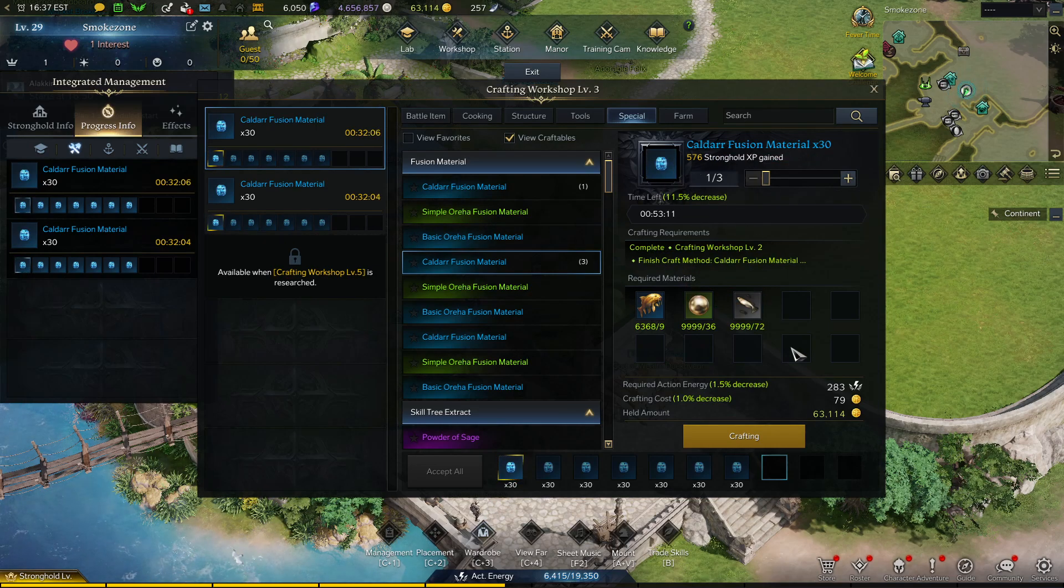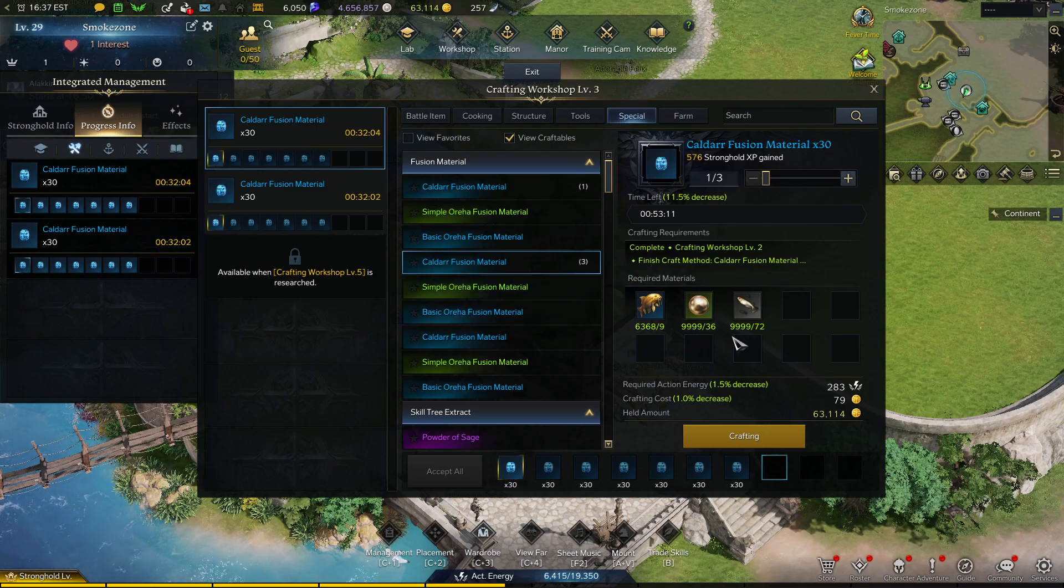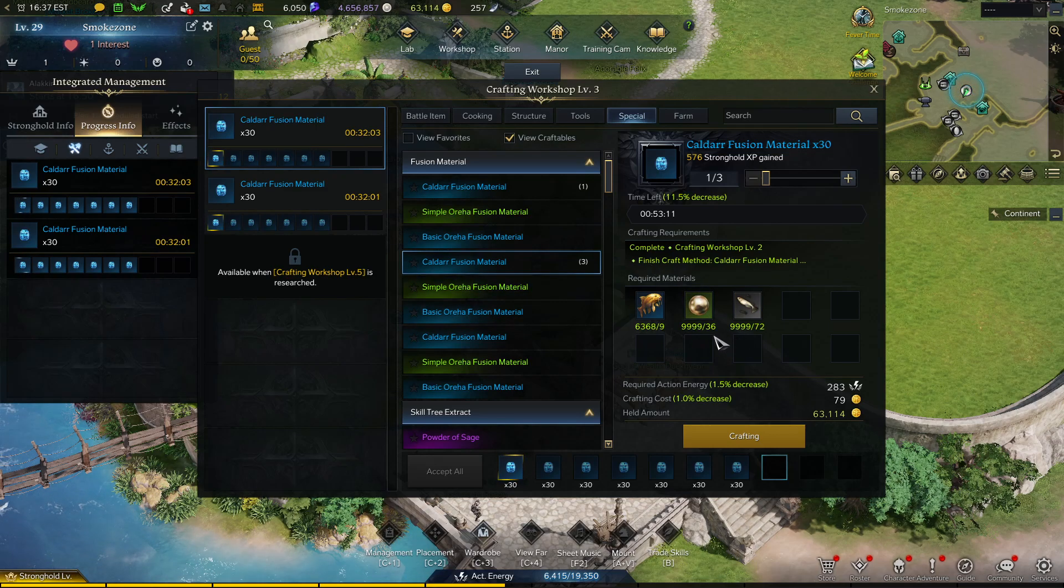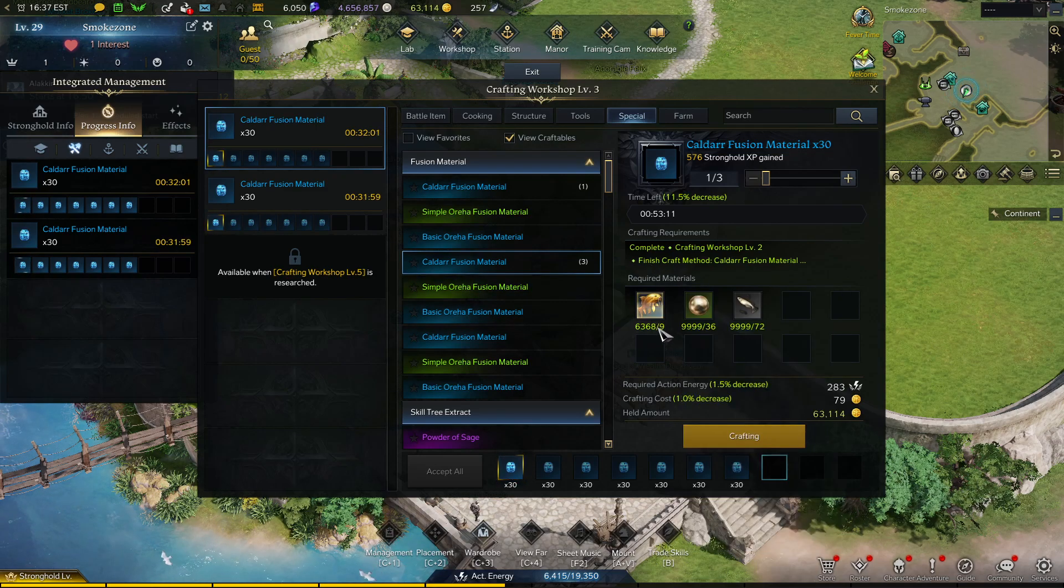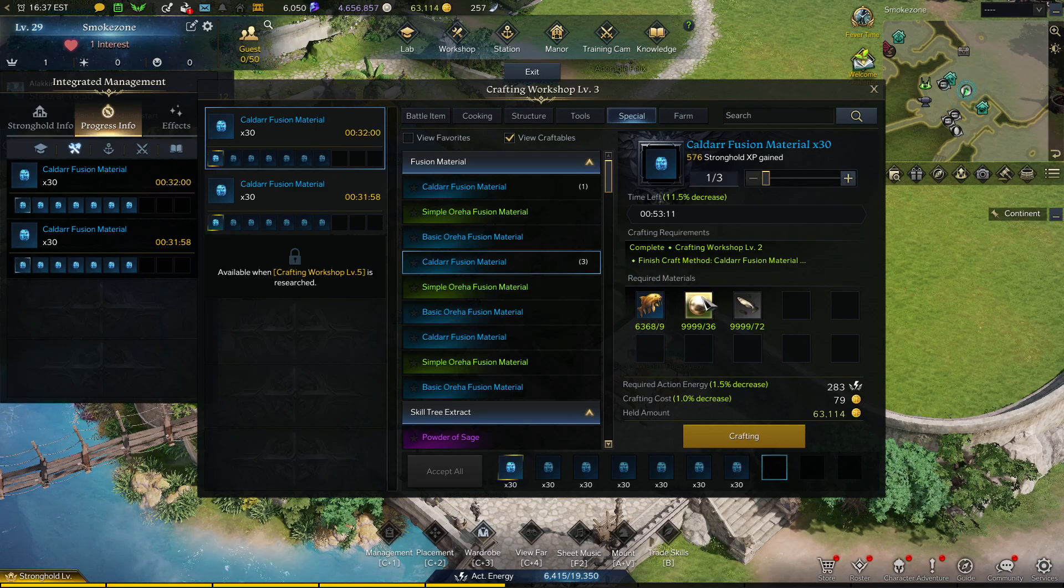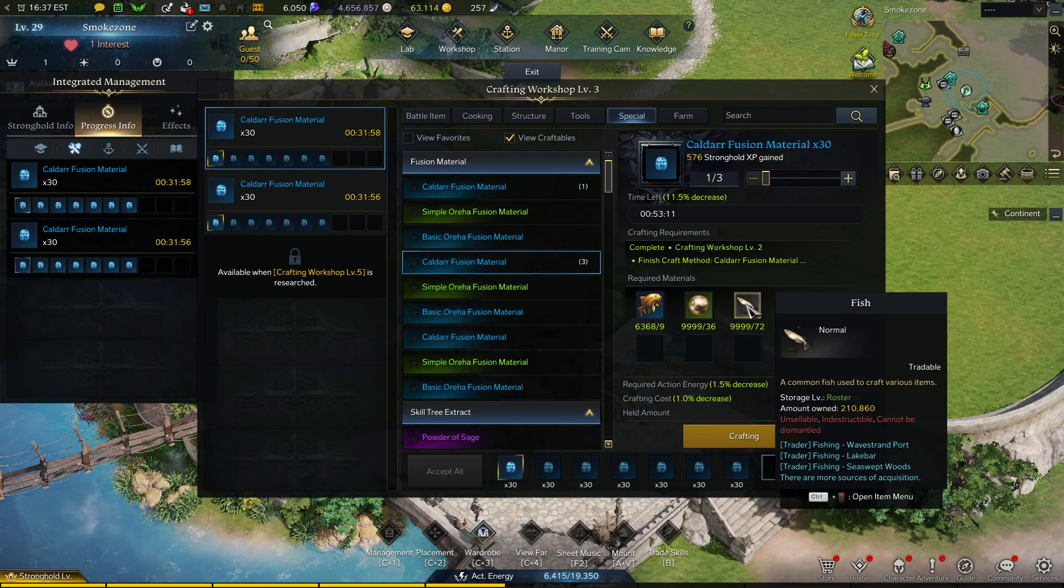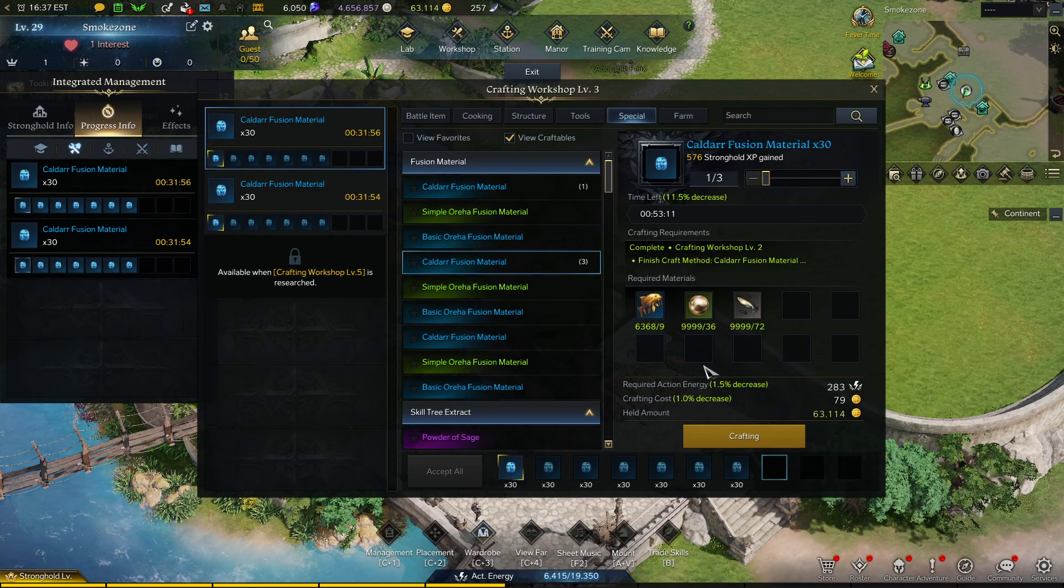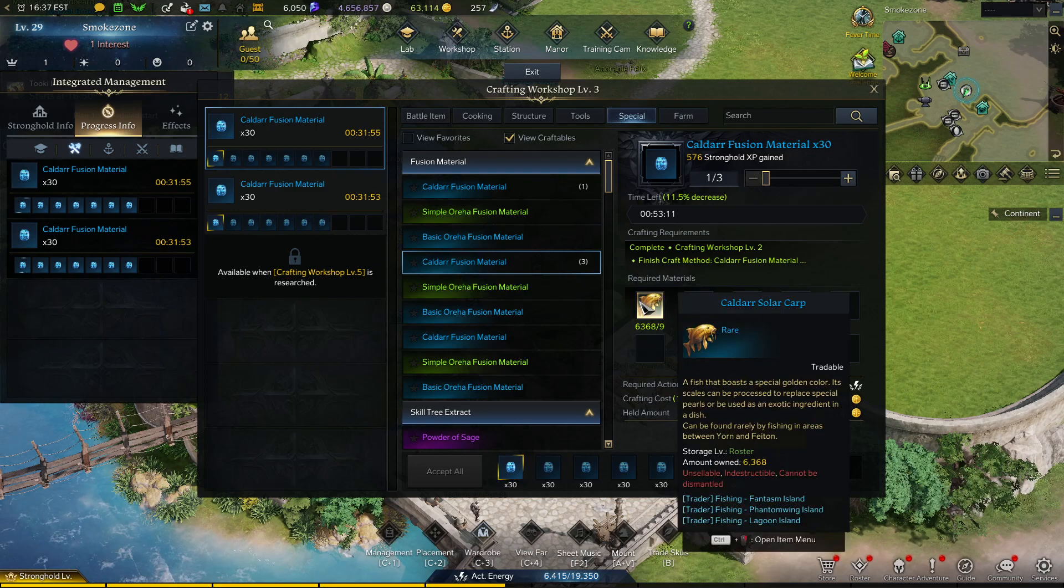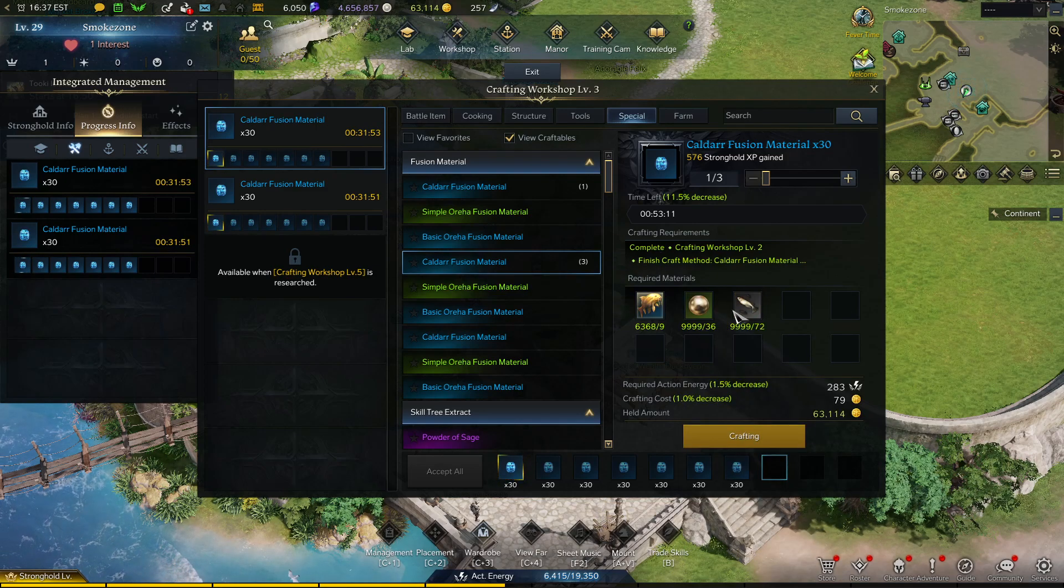So this is the crafting cost: close to 10 Caldar soul carps, close to 40 pearls, close to 100 fish. All the prices of these have been dropping over the past two weeks because of bot inflation, but the gold making is definitely still there.